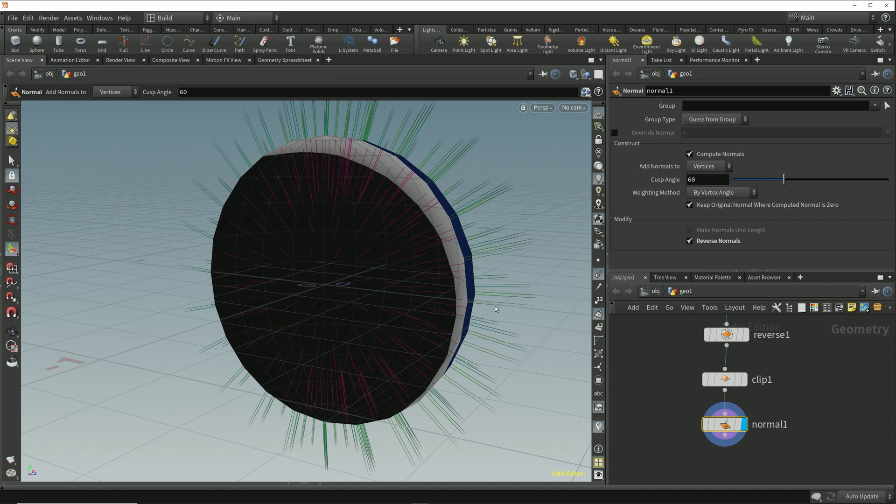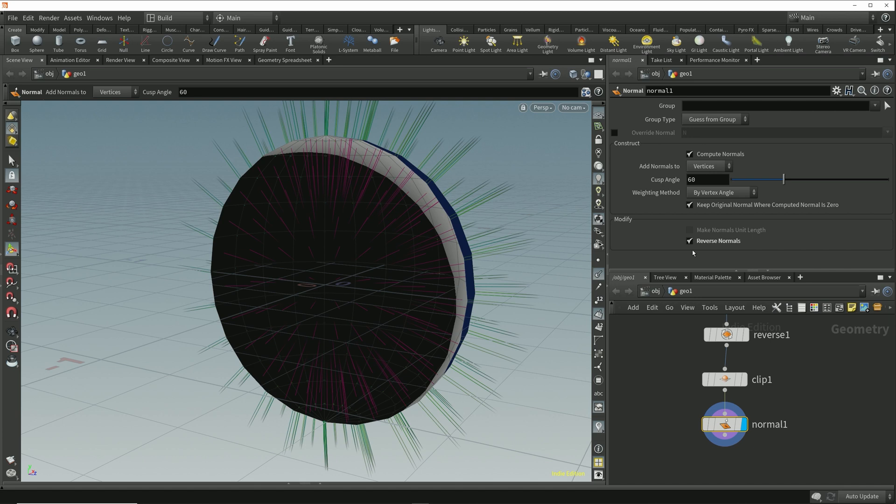So this reverse normals option on the normal node doesn't reverse the vertex order on the primitive as the reverse node does. This reverse normals option simply multiplies each component of this normal vector by negative one and so we get the inverse of that vector.